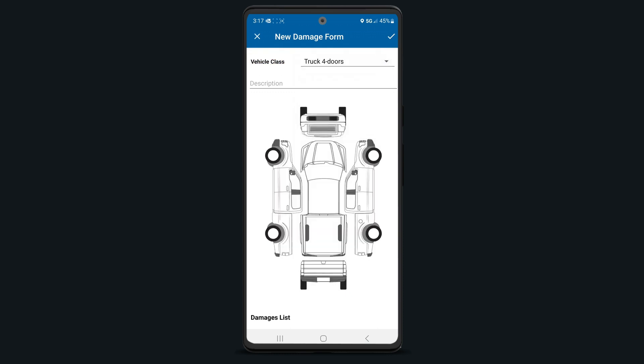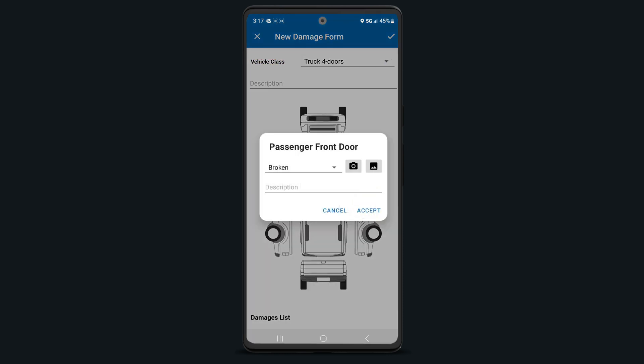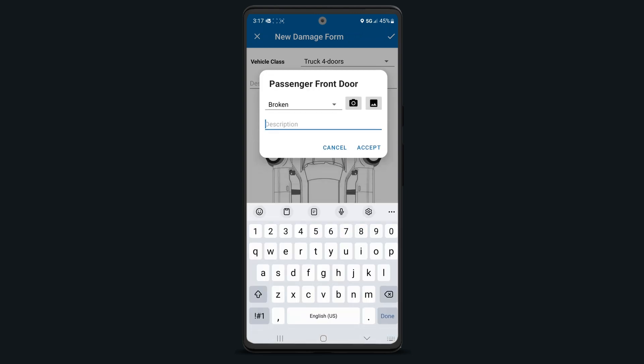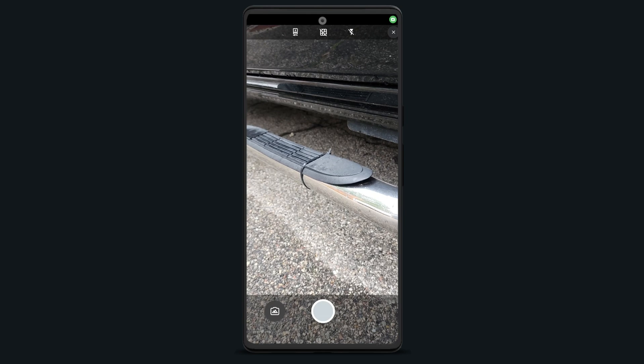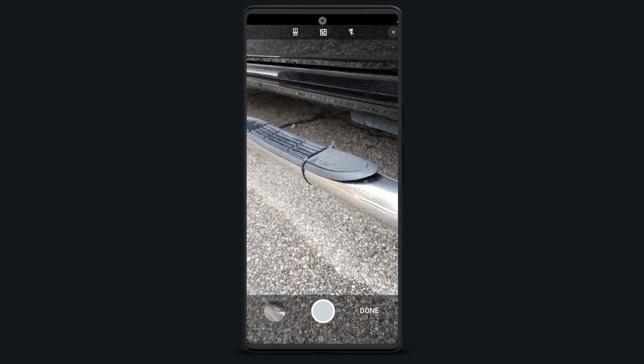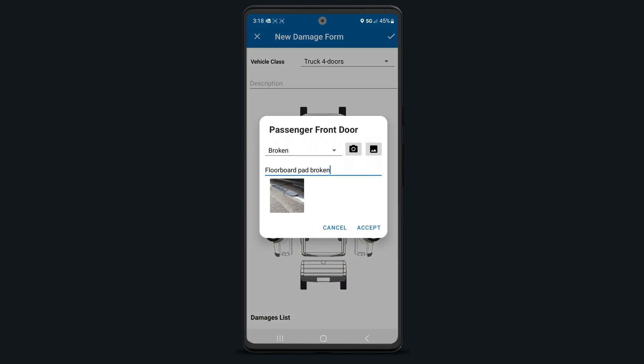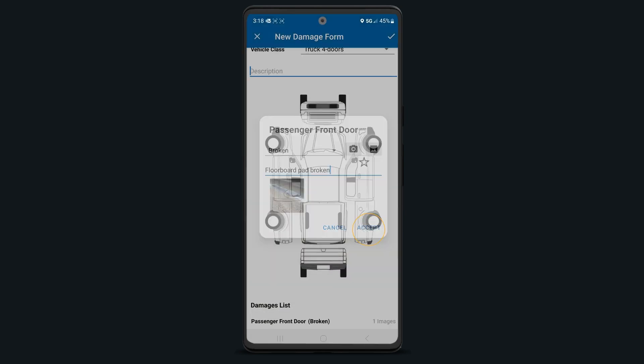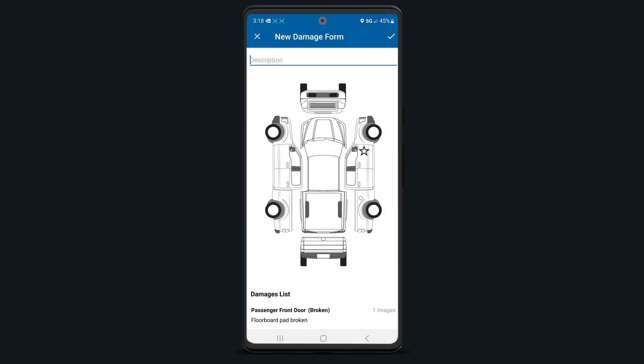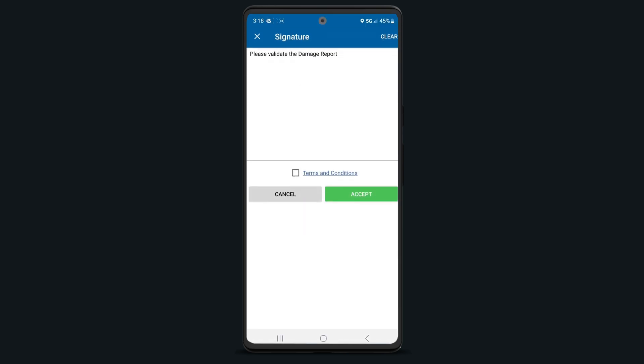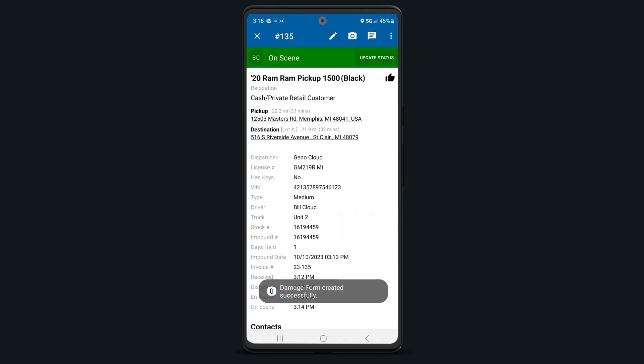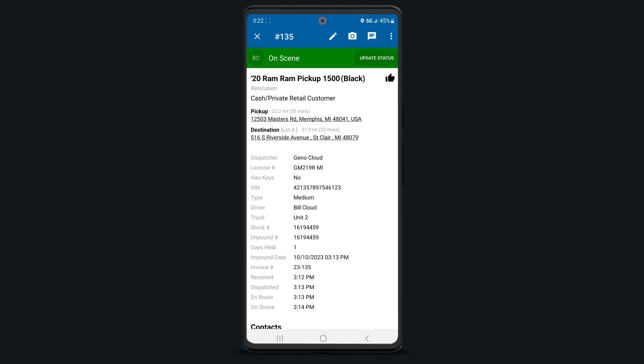Next, tap on the area of the vehicle you need to record damages for. Choose the damage type, add a description, add photos of the vehicle damages, and then tap Accept. When the damage report is done, tap the check mark in the top right corner. Have your customer sign the report, agree to your terms and conditions, and tap Accept. Your damage report will automatically upload to the call.